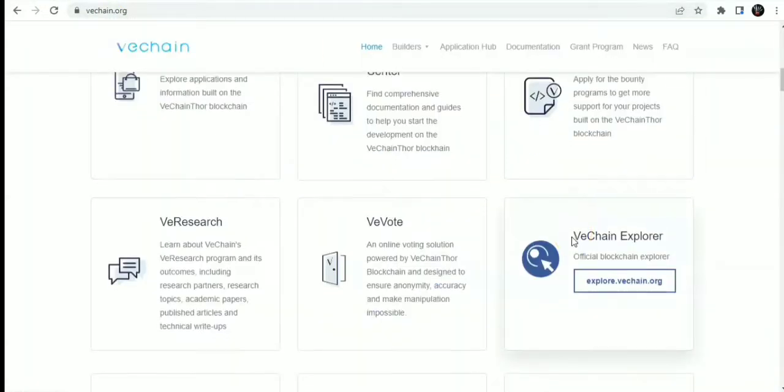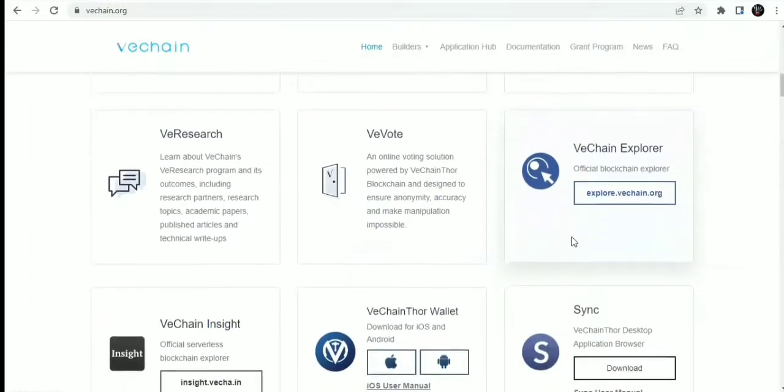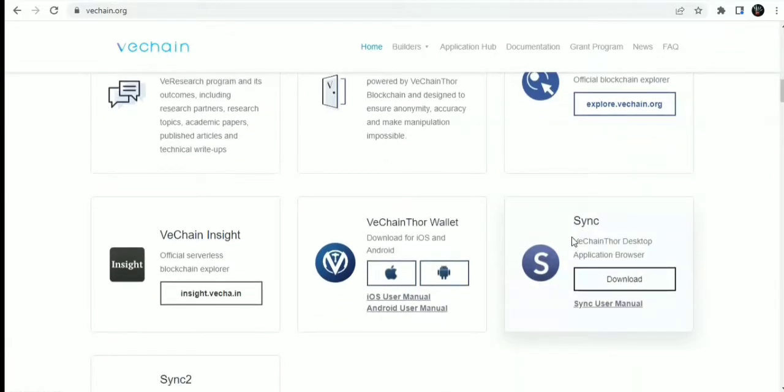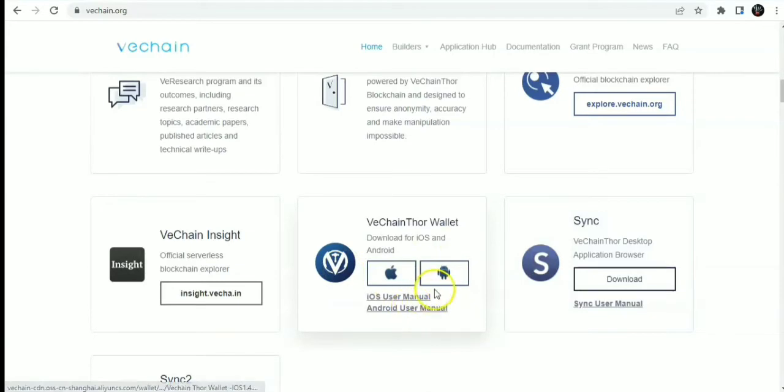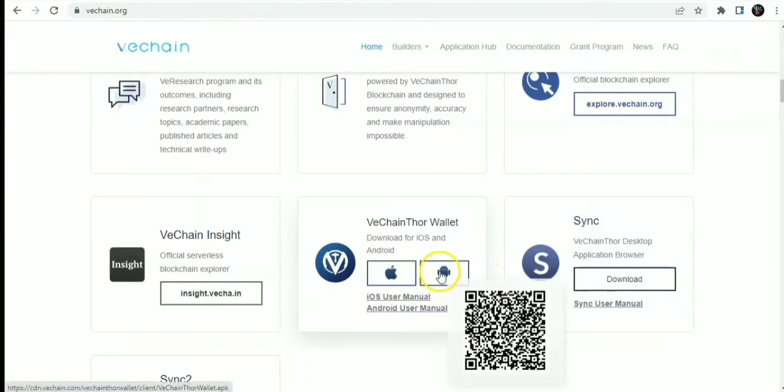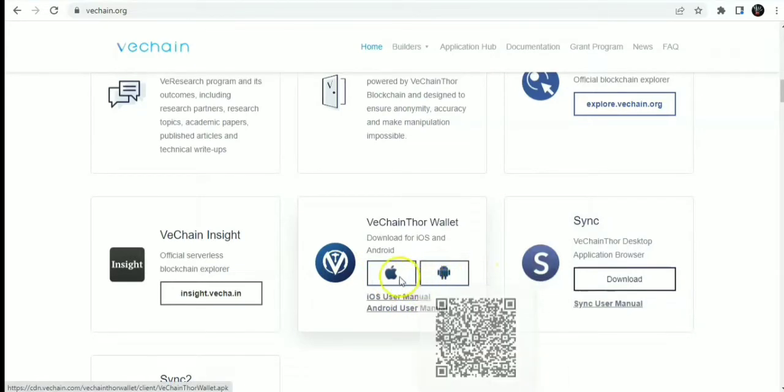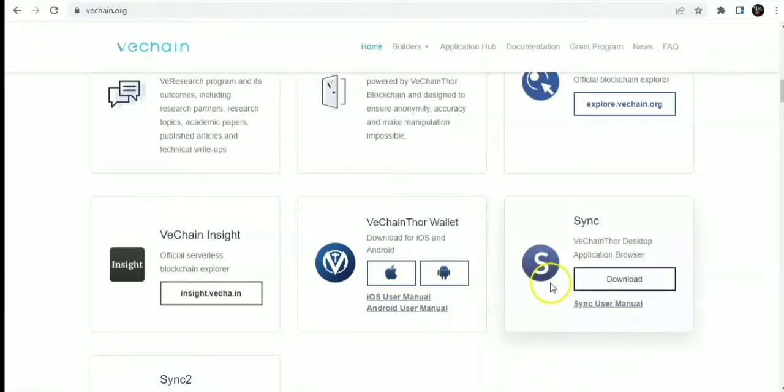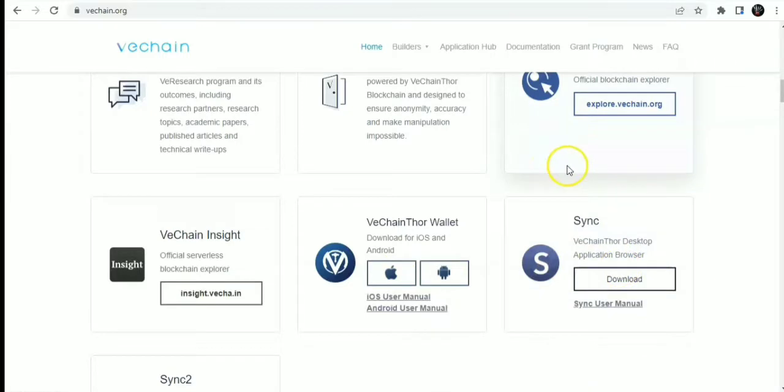You also have more resources like VeChain Insights, which is the official and serverless blockchain explorer tool. You also have the VeChain Thor wallet, which is available on iOS and on Android. You can simply scan this QR code to download them. You also have V-Sync, which is the VeChain Thor desktop application browser. This browser is an application browser.